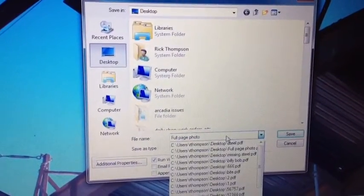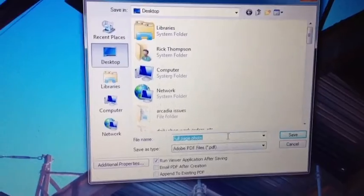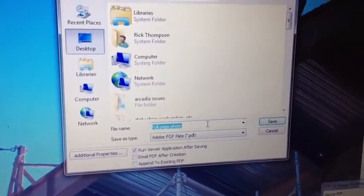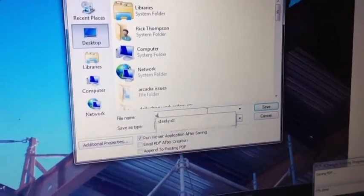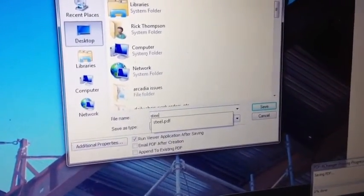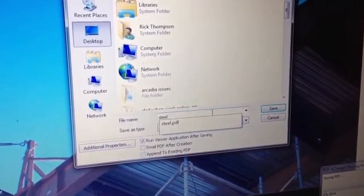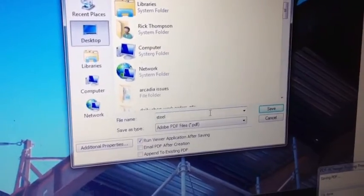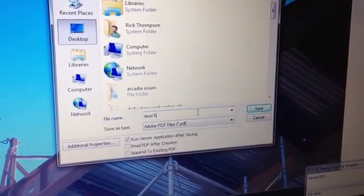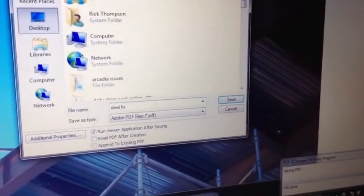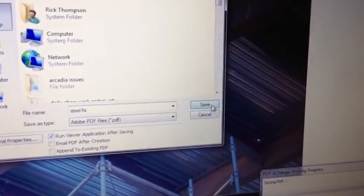So I'll name the picture. We'll call it steel fix. Then you hit save.